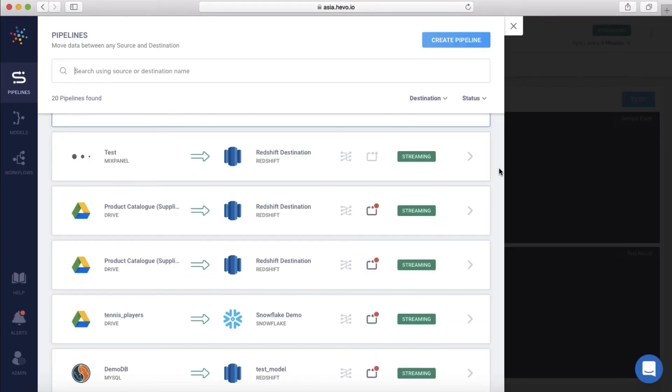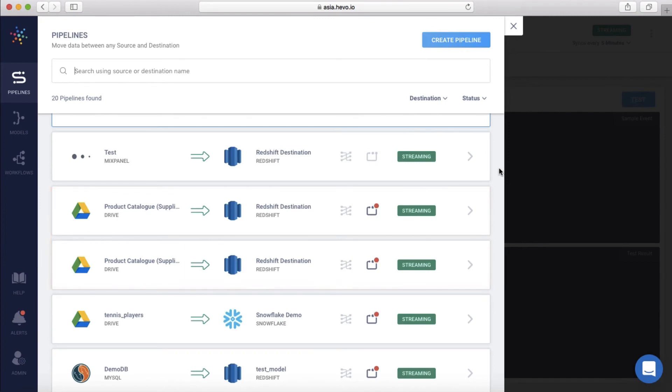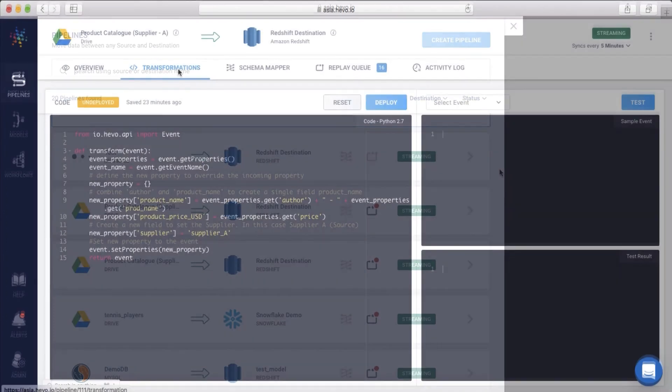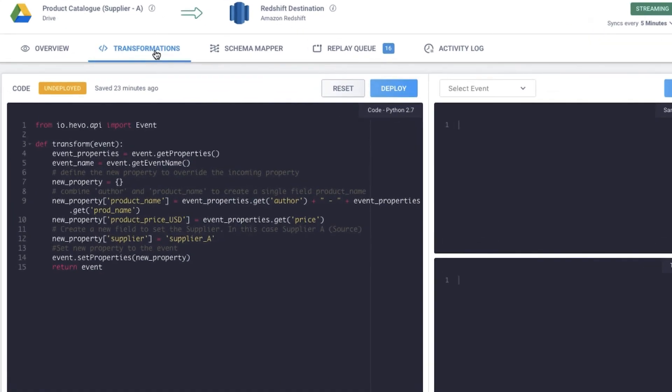Let me show you how to convert this into a common data definition using Hevo. As you can see, I've created two different pipelines that pull the data from Supplier A and B from Google Drive and loaded it to common storage on Redshift. Let's add a transformation to map the data from Supplier A. Here I've added a code snippet to combine the author and product name fields to create a single field product name.